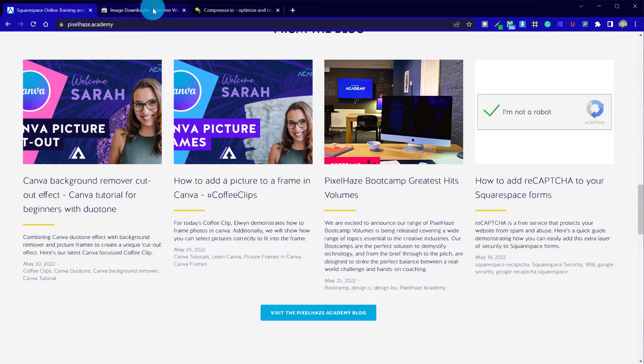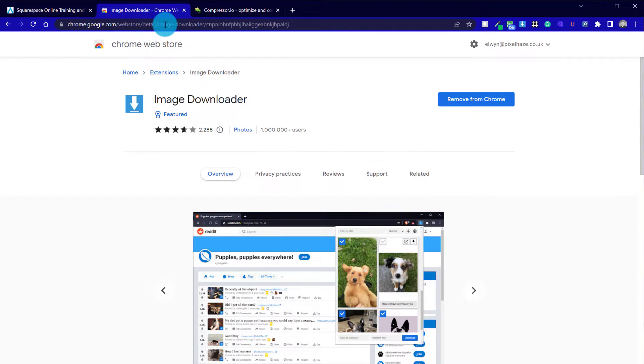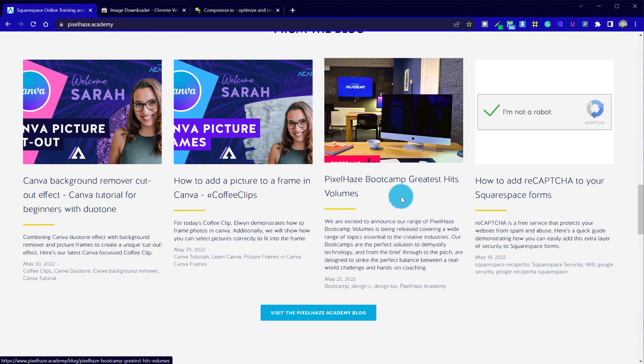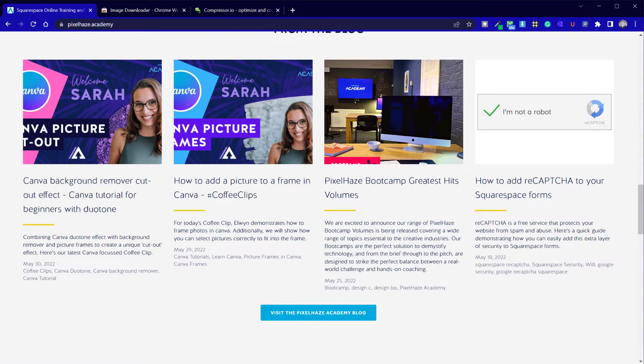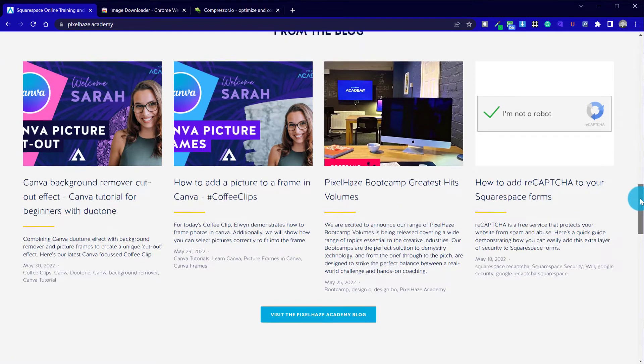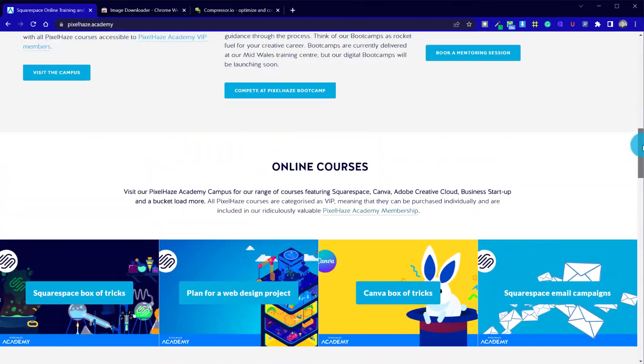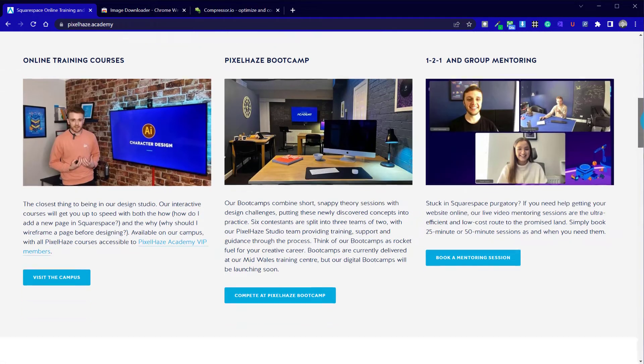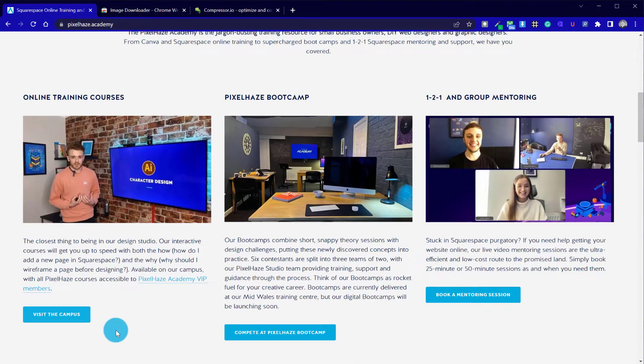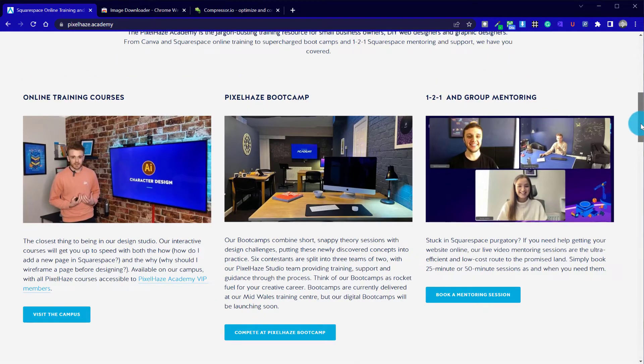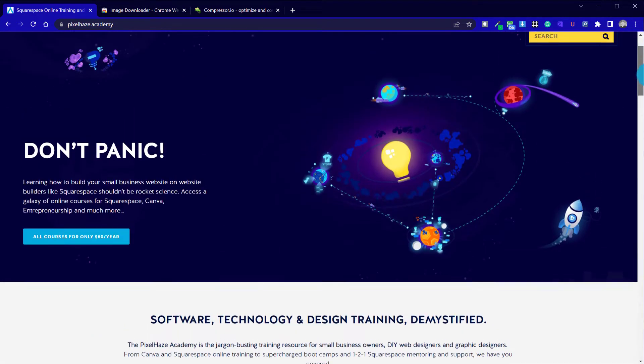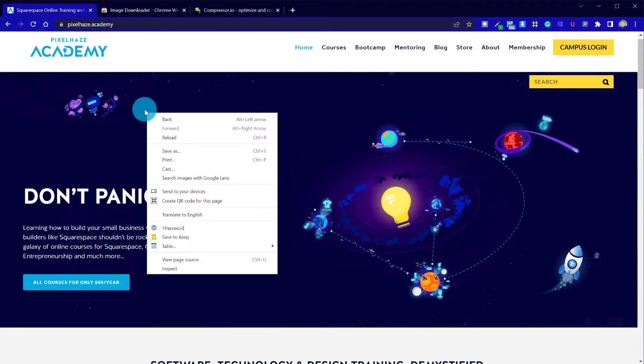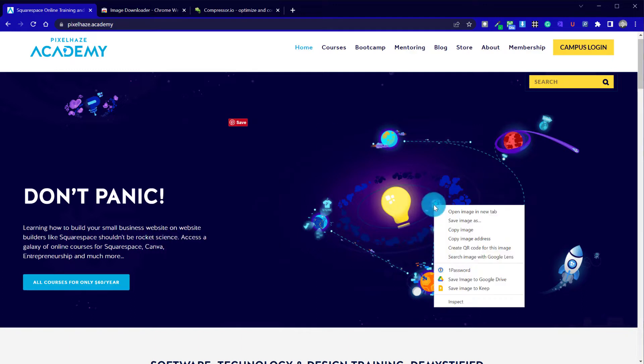What I'm going to do first is just show you the image downloader tool I use. This is an optional step. It really depends on whether you're looking to download a background image. So in Squarespace, this is 7.0, but even in 7.1, you'll find that there are panels behind sections of the pages where you can't always download the background image.